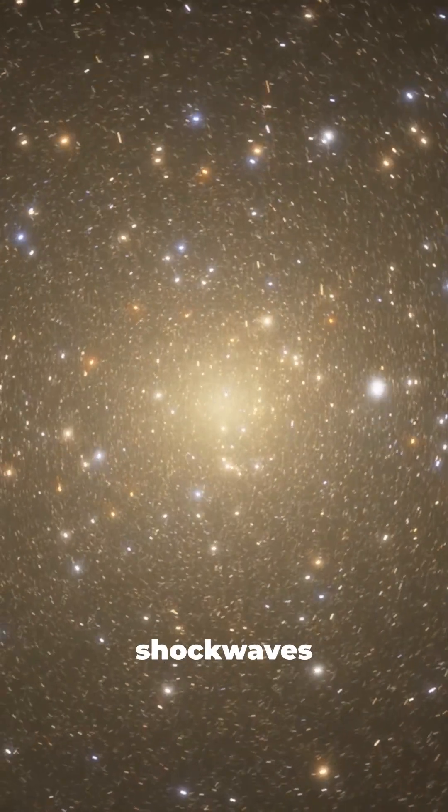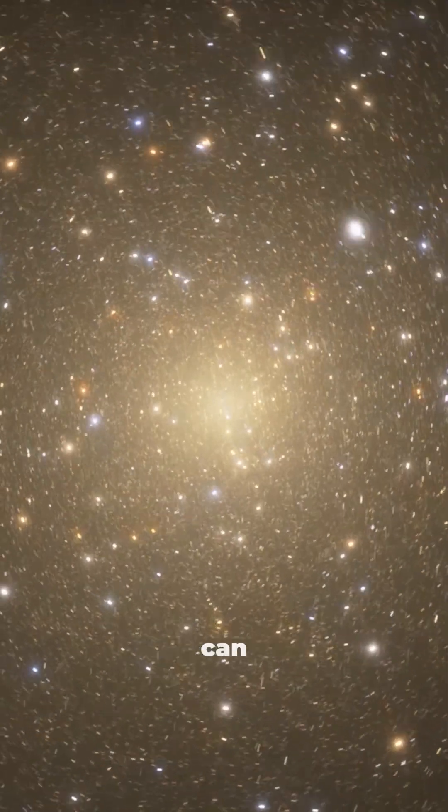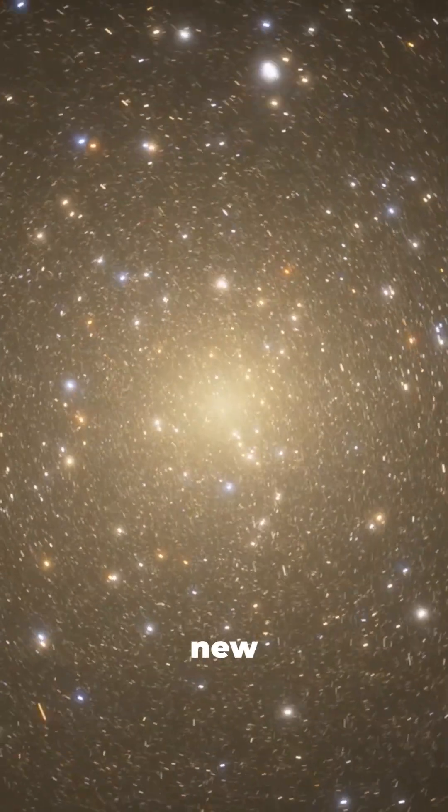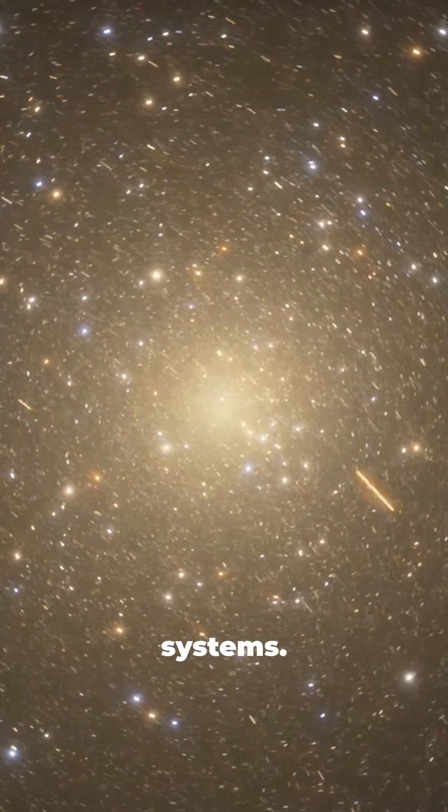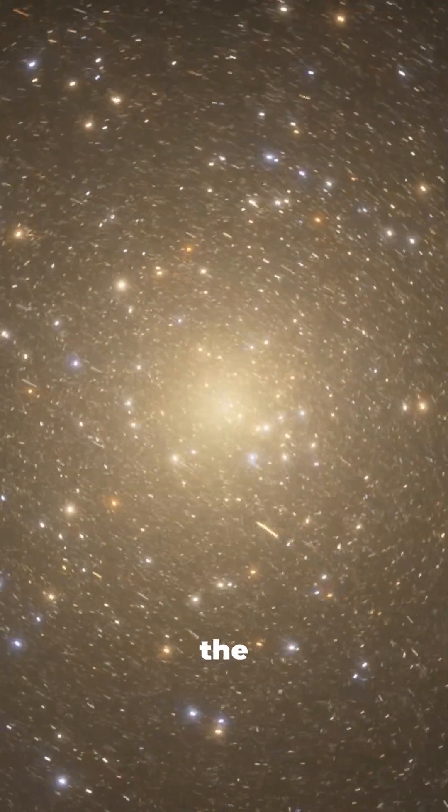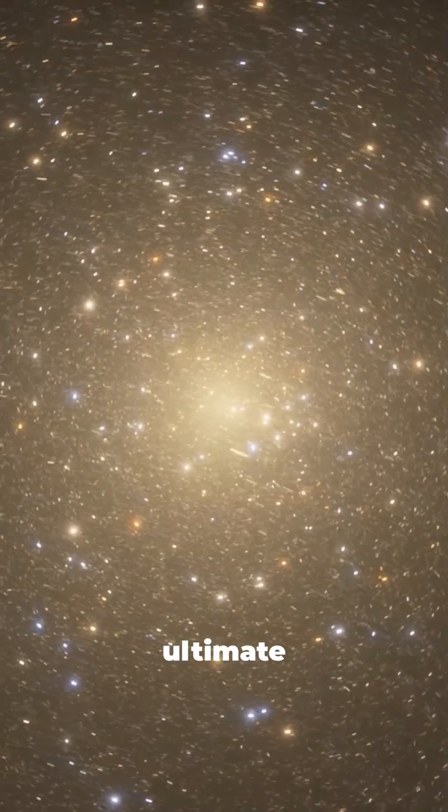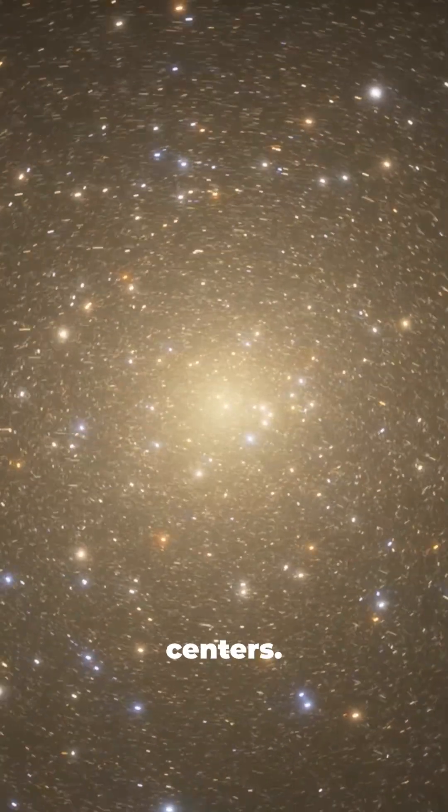The shockwaves from a supernova can even create new stars and solar systems. They're like the universe's ultimate recycling centers.